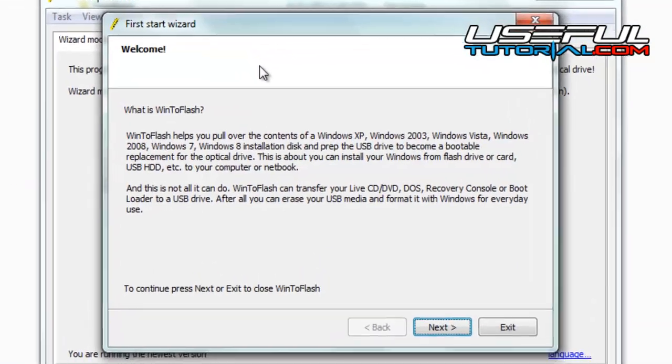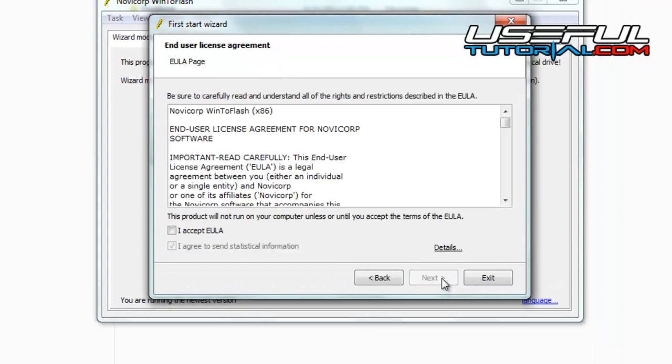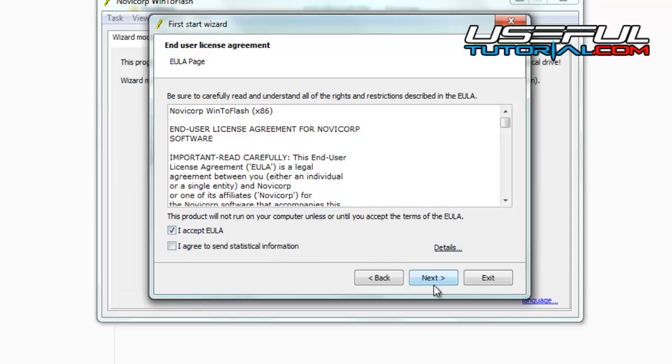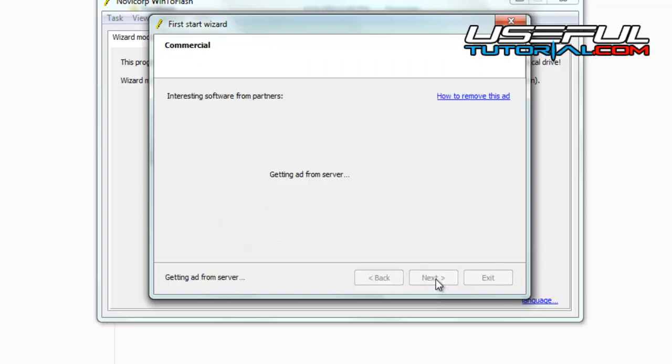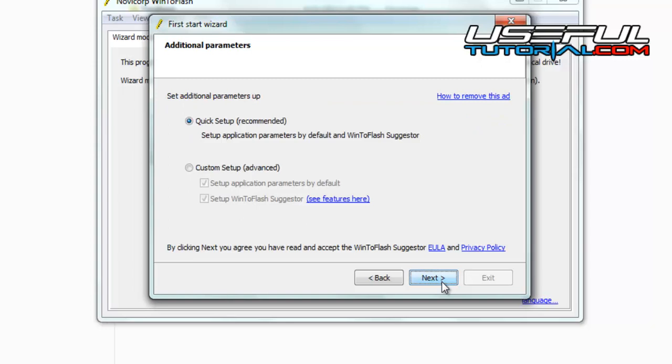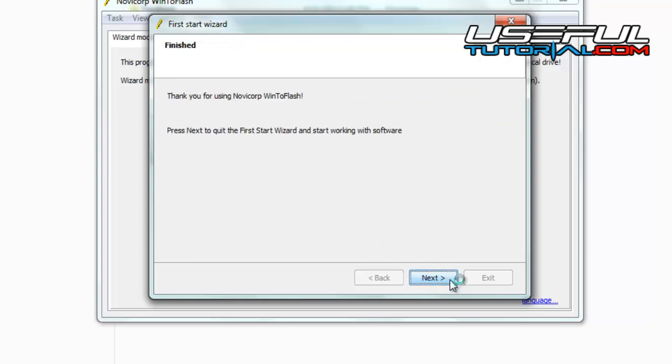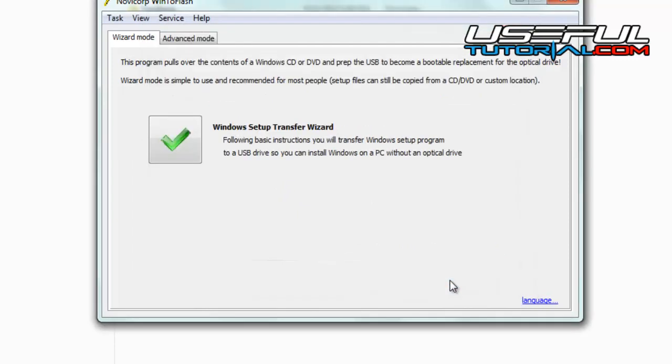Click the next button and you must agree the license. You may not agree to send statistics information. Press the next button three more times for a quick typical installation. The installation finished successfully.